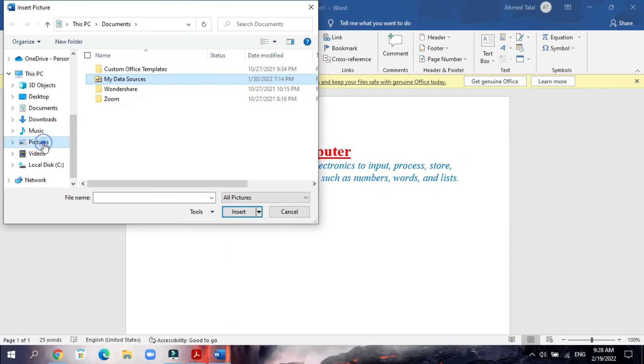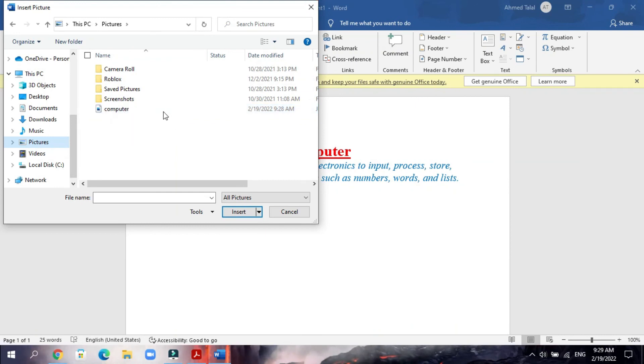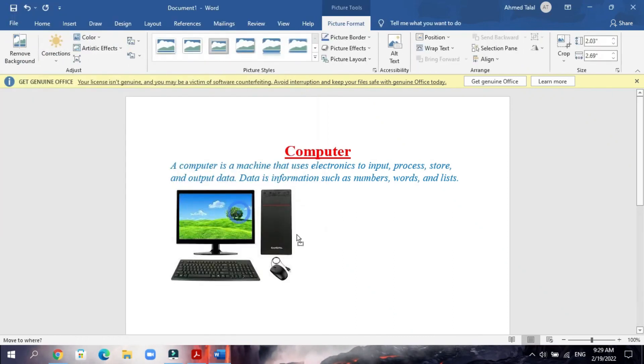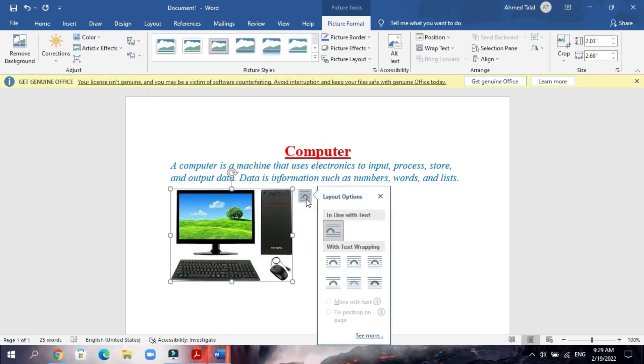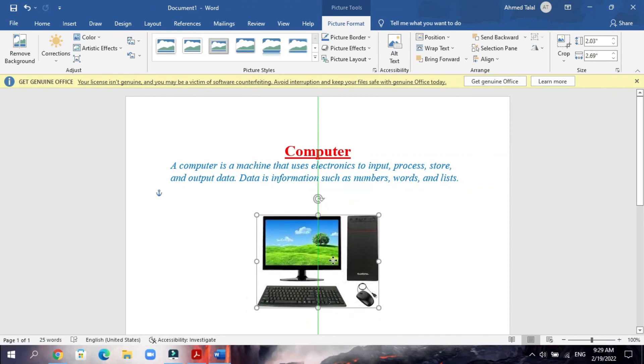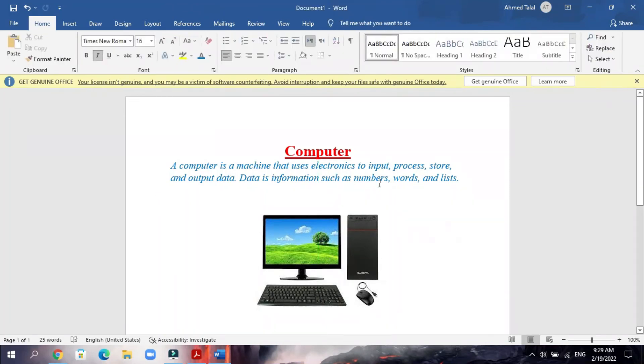And you can find the picture, the name of the picture: Computer. You will just choose it and click Insert. That's it, this is the picture. If you want to move the picture, you will choose in front of text, and then you can move it anywhere. That's it.